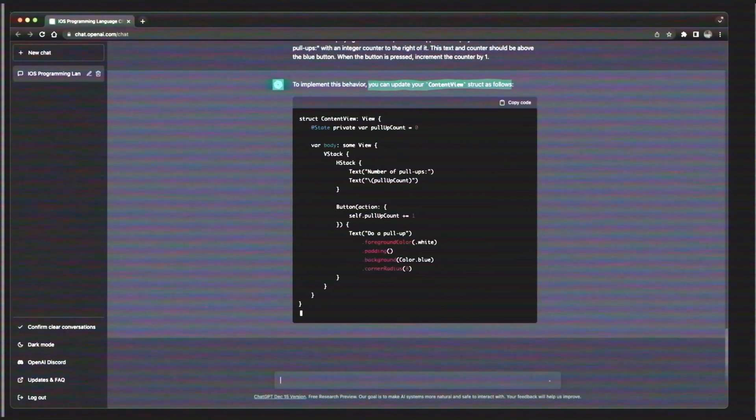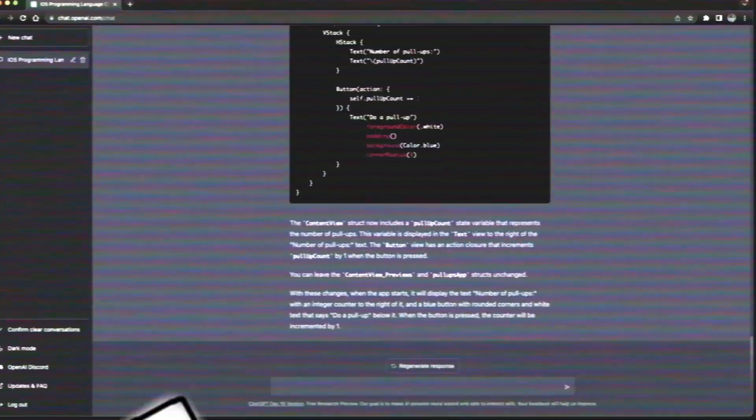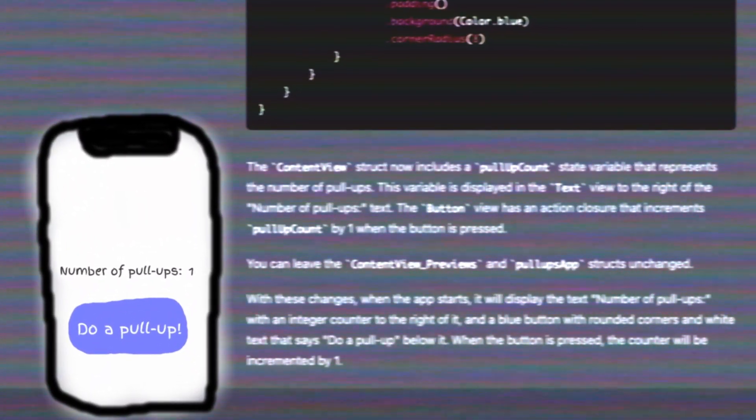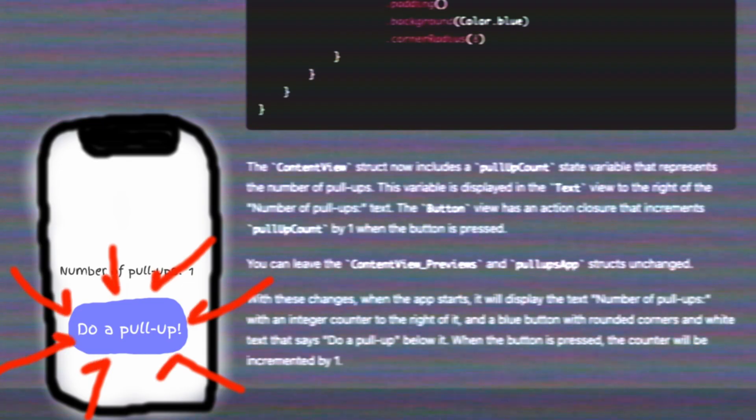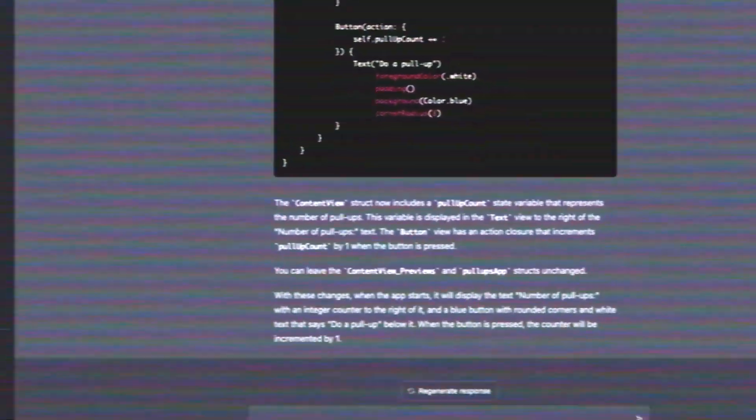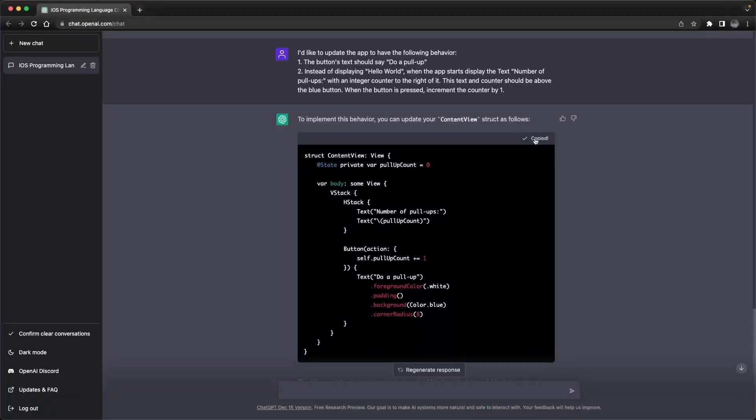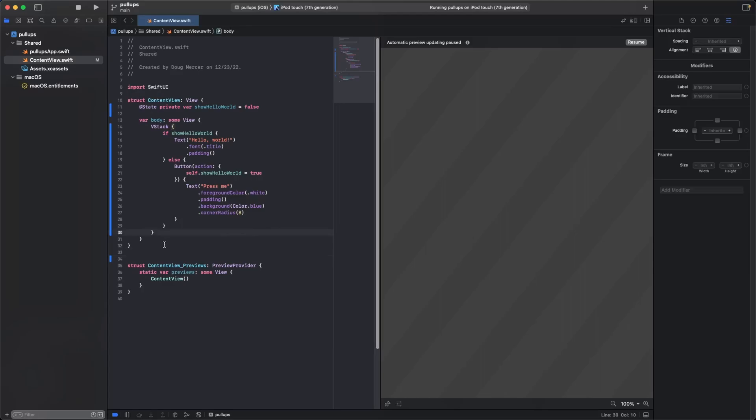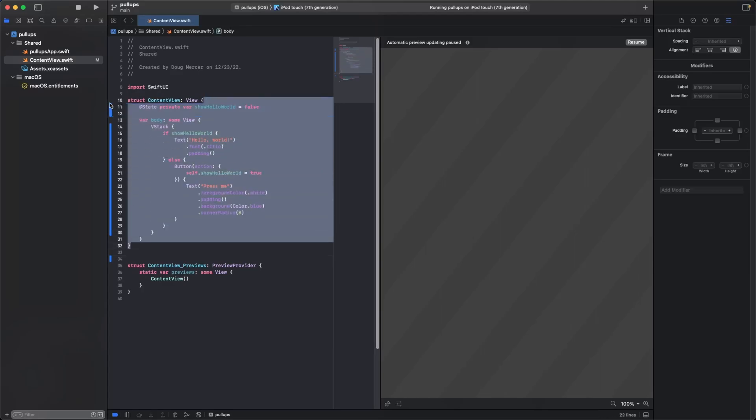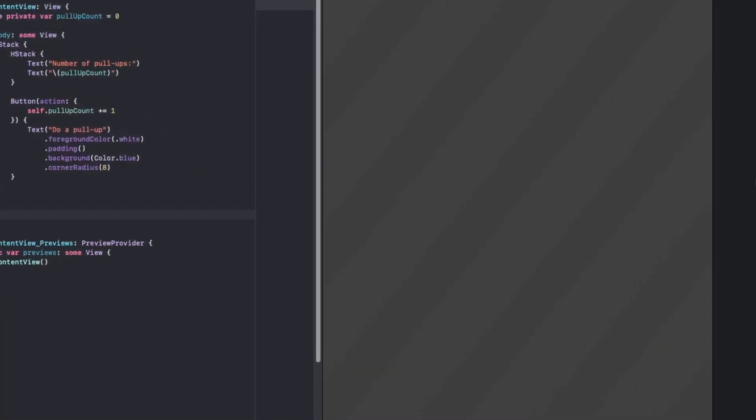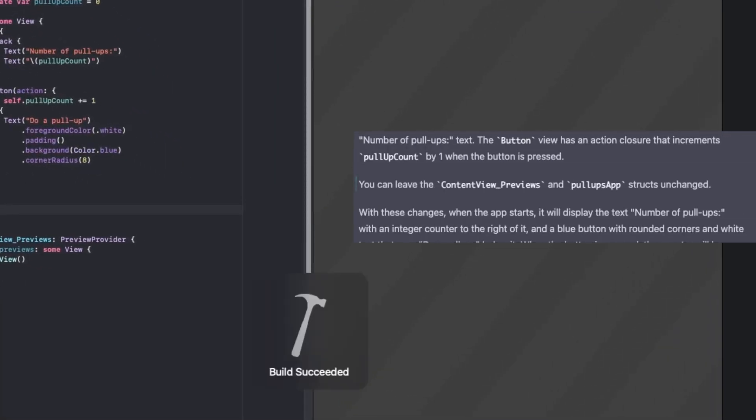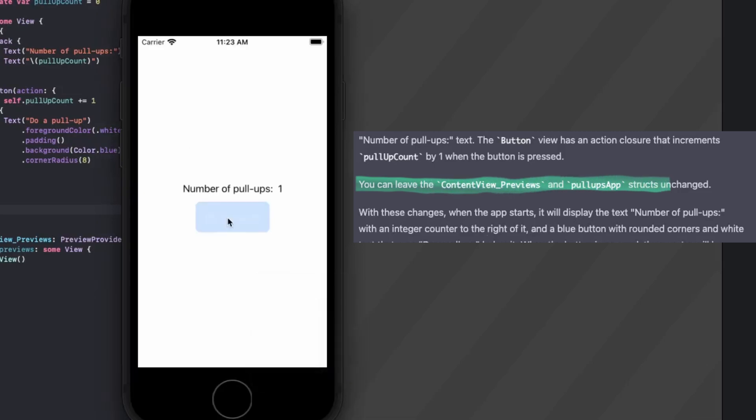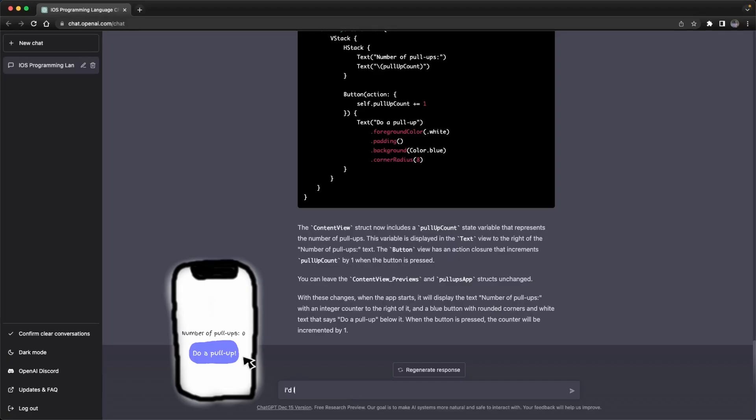ChatGPT will use context from previous messages. To answer this prompt, it's going to need to recall that our app has a blue button and that it's that button whose text we're trying to modify. ChatGPT again provides some code we can copy and paste. It explains what the code does and even tells us not to worry about modifying other parts of our code besides the content view.